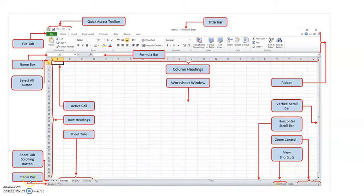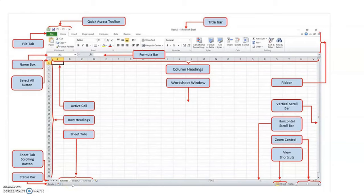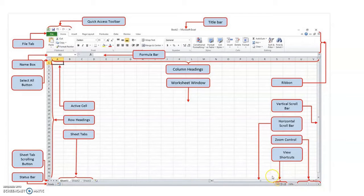Look at the bottom of the window — this is called the Status Bar. It contains Sheet 1, Sheet 2, Sheet 3 — these are called Sheet Tabs. By default, Sheet 1 is active. There are two types of scroll bar: Horizontal Scroll Bar and Vertical Scroll Bar. There are three buttons called Page View buttons. This part is called the Zoom Bar. There are two types of zoom: Zoom In and Zoom Out.